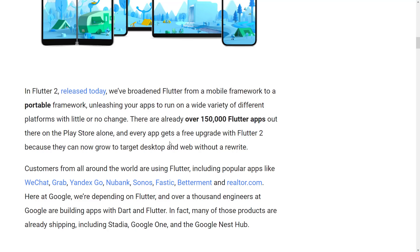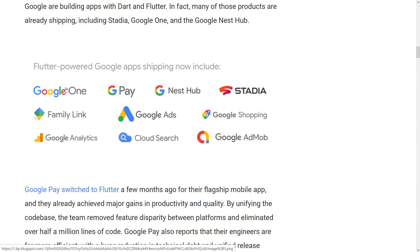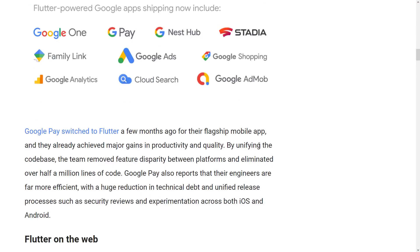The number of people actually using Flutter is quite impressive. Google internally uses it for a ton of stuff, including Google One, Google Pay, Google Nest Hub, Stadia, Family Link, Google Ads, Google Shopping, Google Analytics, Google Search, and Google AdMob. So basically, Google is all in for front-end development using Flutter.